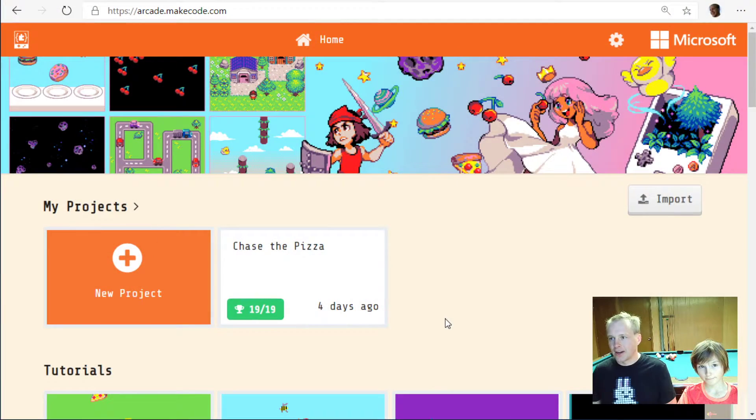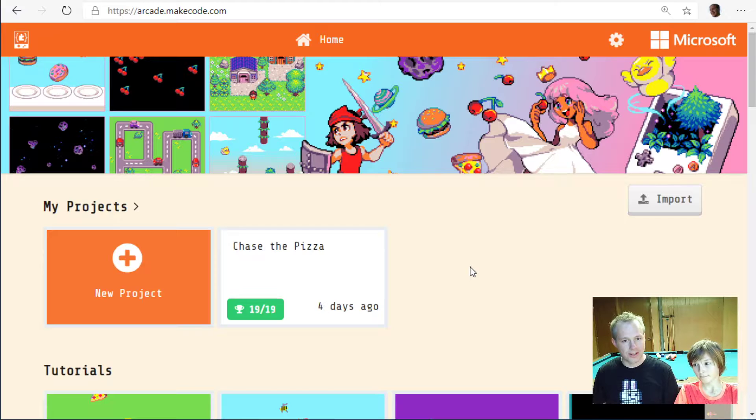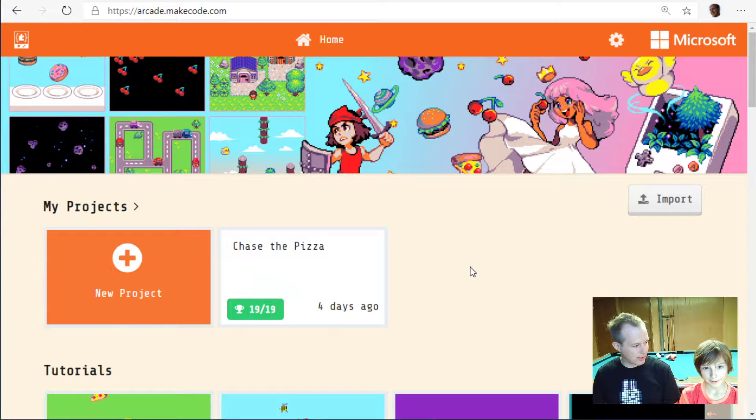Welcome everybody, my name is Pelé d'Aleu, I'm a developer on the Microsoft MakeCode team. Today I'm sitting with Emile and we're going to be doing MakeCode Arcade — a super cool code editor to make retro games. You just need a browser and you can go to arcade.makecode.com. If you're watching this on YouTube, right-click twice on the video and then click on picture-in-picture so you can follow along at the same time.